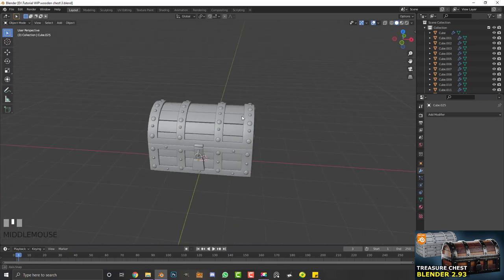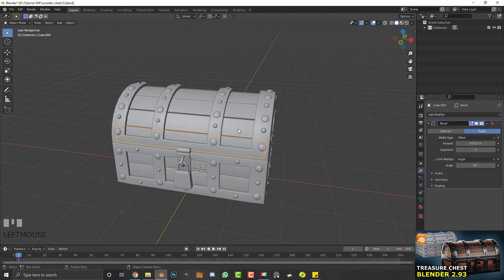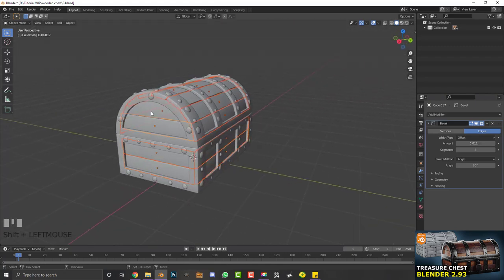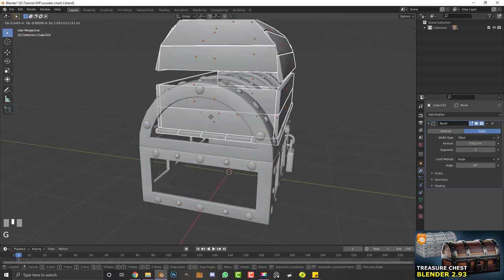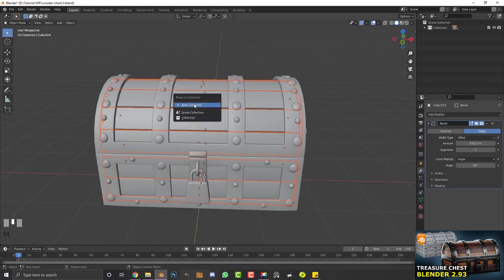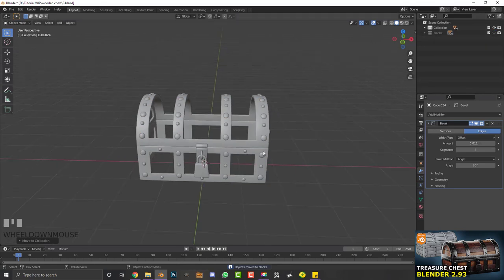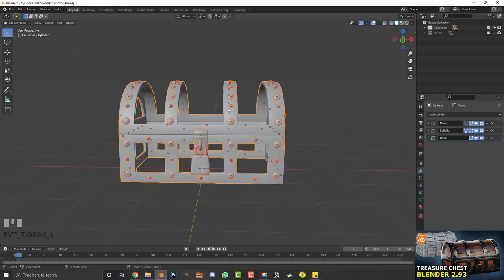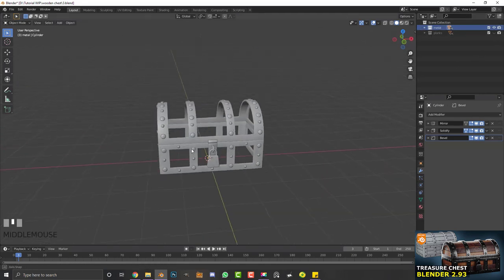Back in the blend file, let's group everything. In the outliner you can see a whole bunch of objects. Hold Shift and select all the wooden planks, then hit M and create a new collection called 'planks'. Hide that collection. Now select all the metallic objects and create another collection — call it 'metal'.